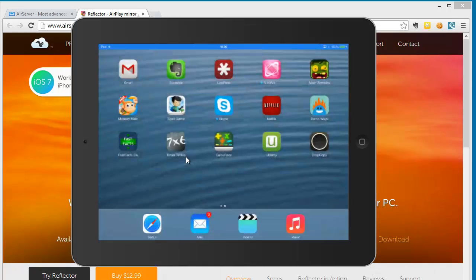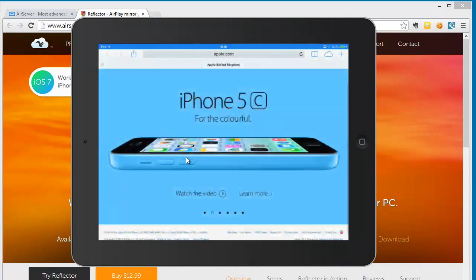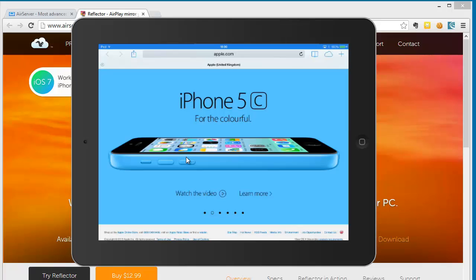Now I found that Reflector didn't require as much prerequisites. So I didn't need to install iTunes or anything else. But AirServer required iTunes. Once you've got those installed, it's fine.